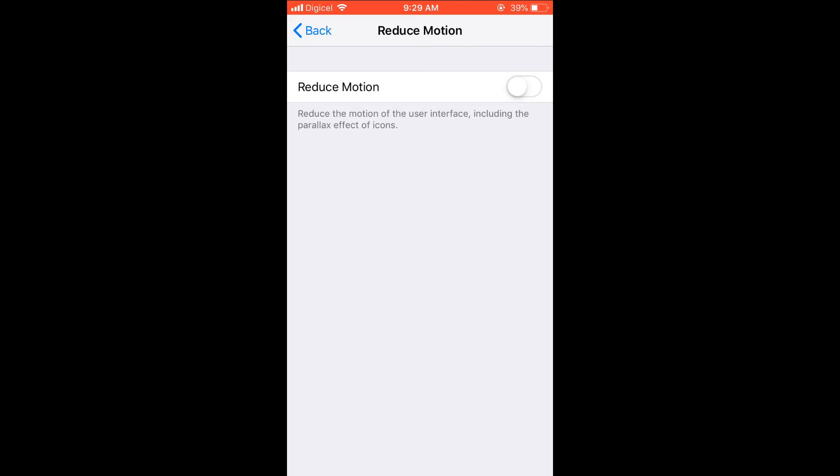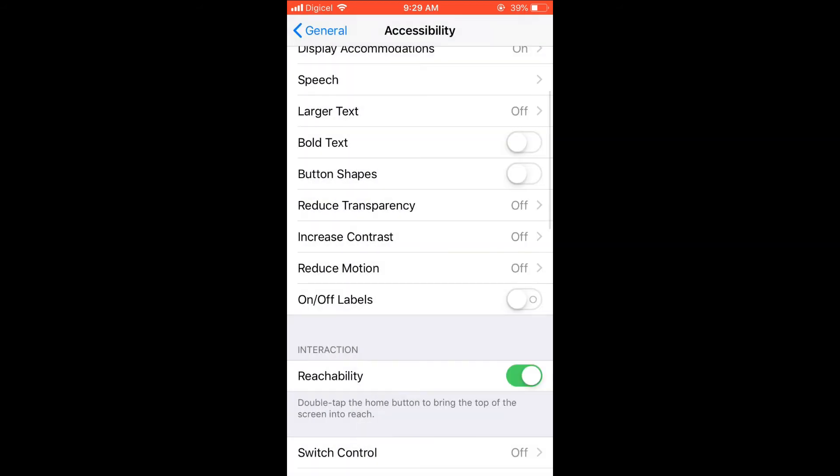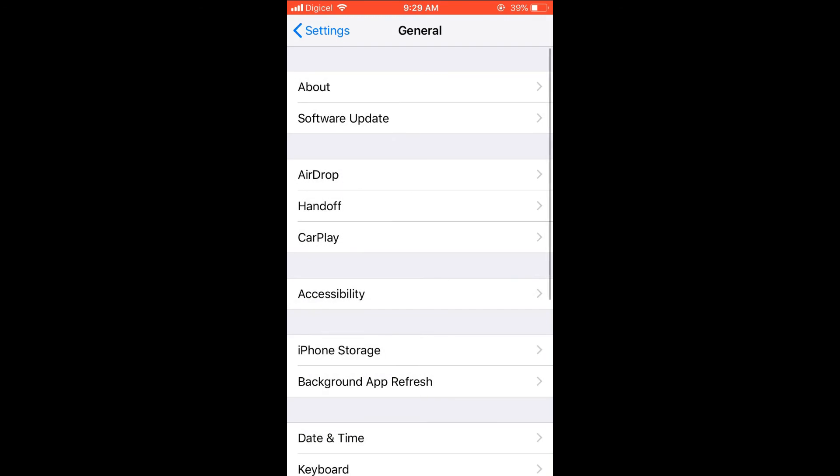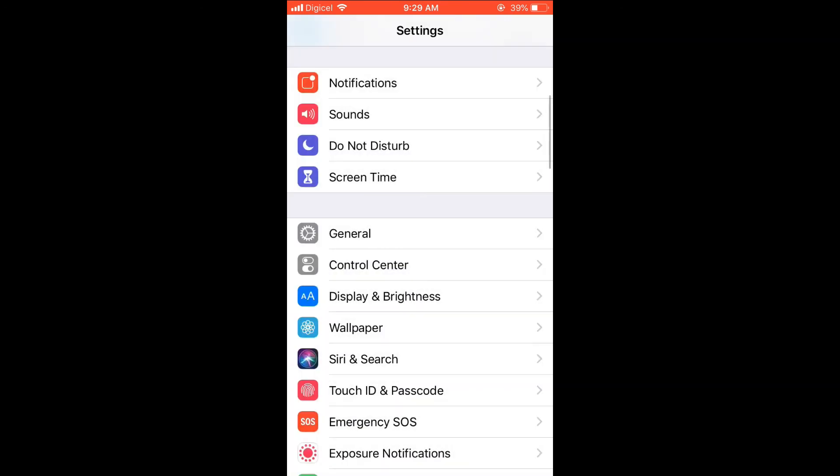And that's it—that's how you turn off motion sensor on your iPhone. Again, let me show you.